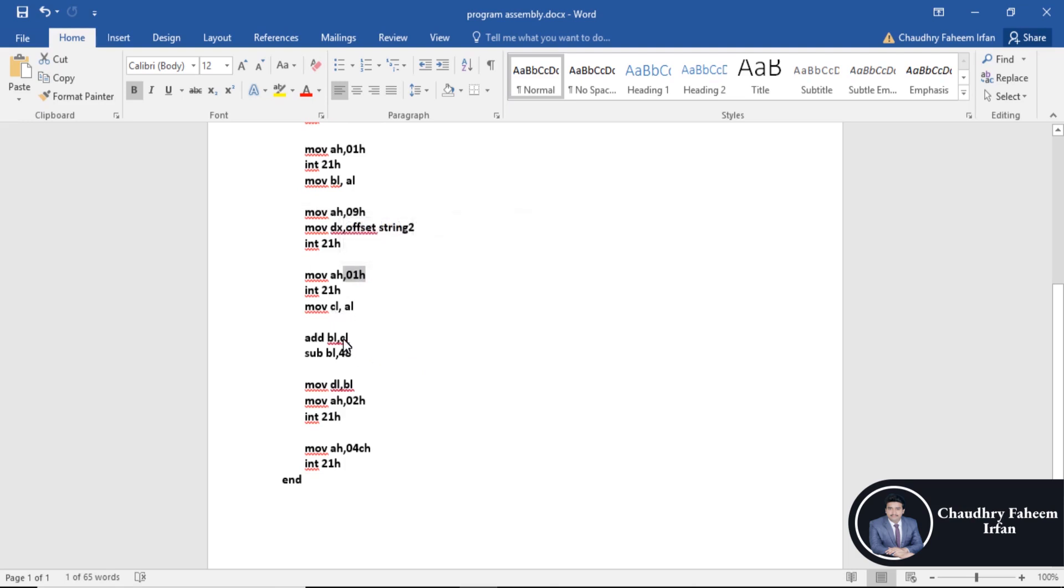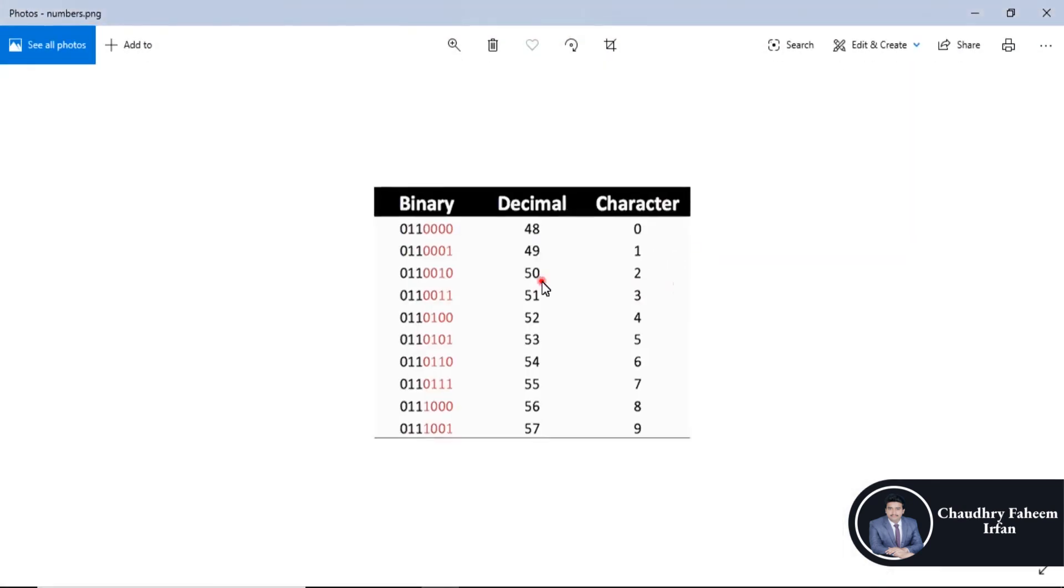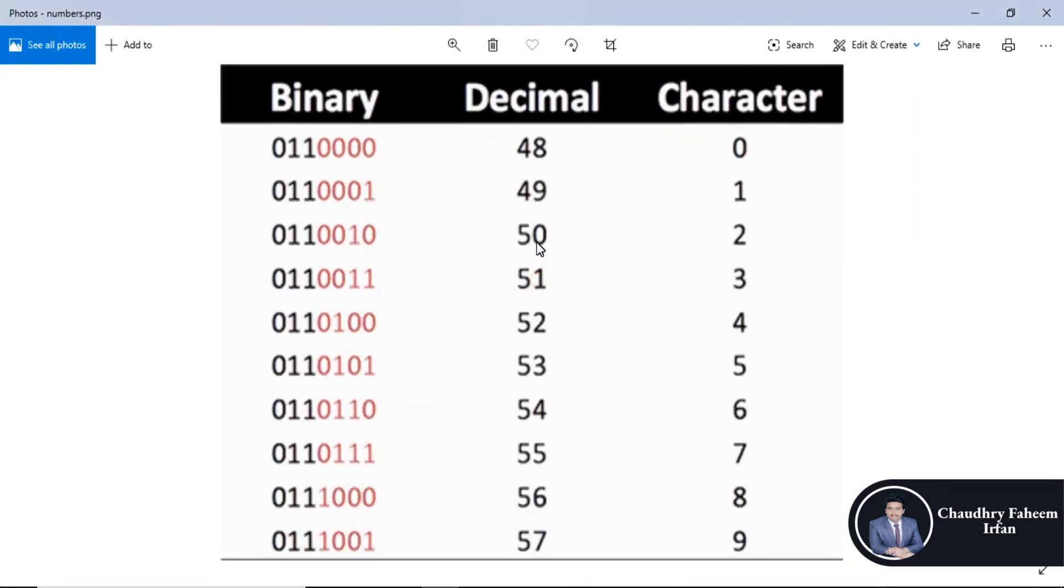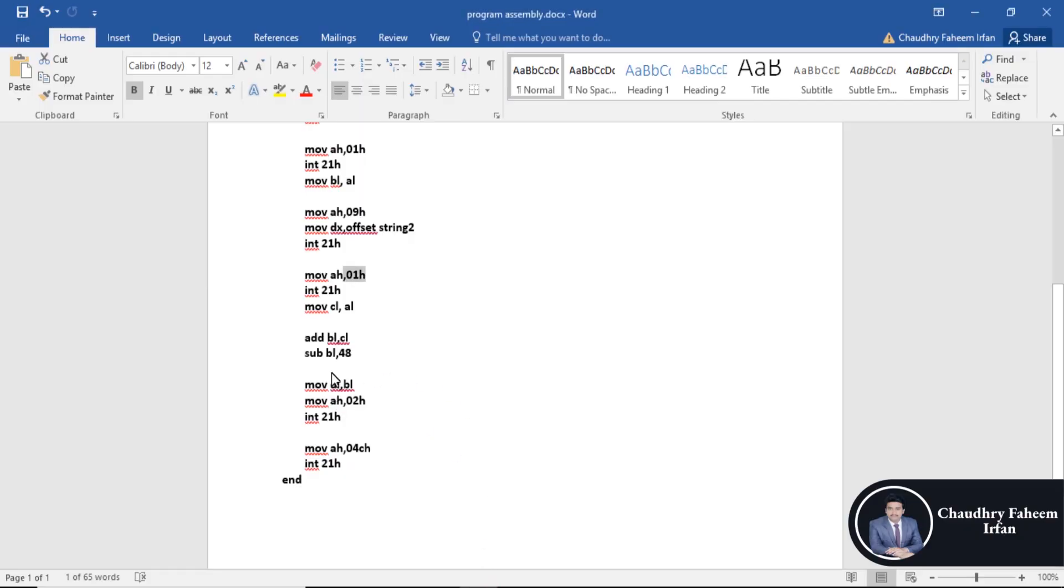Then add CL plus BL. What will happen? If you want to enter 2 plus 3, what will be the result? 50 plus 51. The result of this statement will be 50 plus 51 equals 101.